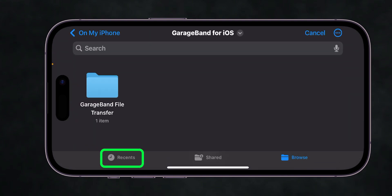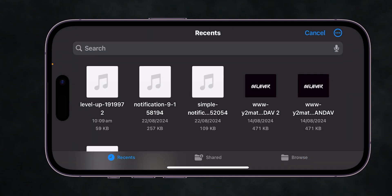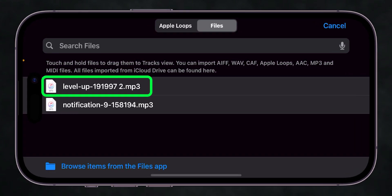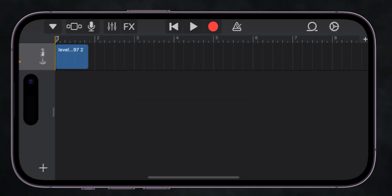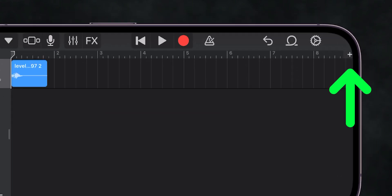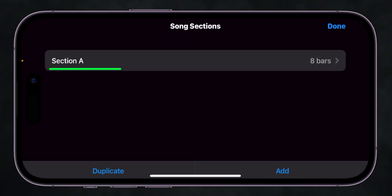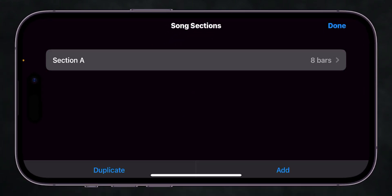Click on the Recents tab. Long press the sound and drag it to the timeline to create your track. At the top right, click on the Plus icon. Here, click on Section A.